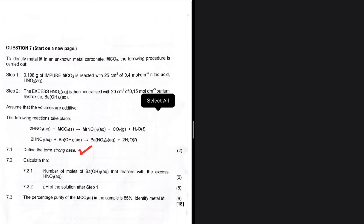In 7.1, you were supposed to define the term 'strong base.' This is one of those questions where a lot of people walk out of the exam room thinking they got it right, but that's actually not the case. Go ahead and leave a comment in the comment section — define 'strong base' for me, and check out the other comments. You'll see that what I'm saying is correct: a lot of people actually can't define strong base.